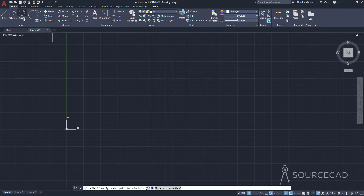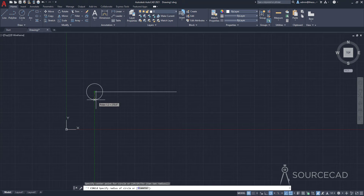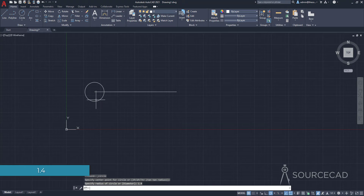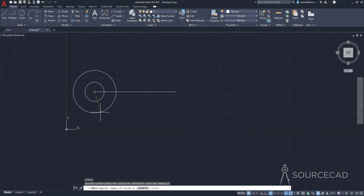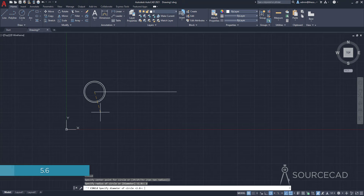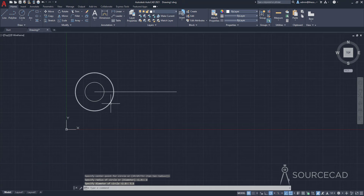Now let's make the concentric circles. I'll go to Circle, click on this point, and make a circle of radius 1.4, which is a diameter of 2.8. I'll press Enter again to repeat the command, and this time I'll make a circle of diameter 5.6. I'll type D and press Enter to switch to diameter mode, then type 5.6 and Enter. So previously I used radius, now I used diameter. We have these two circles.